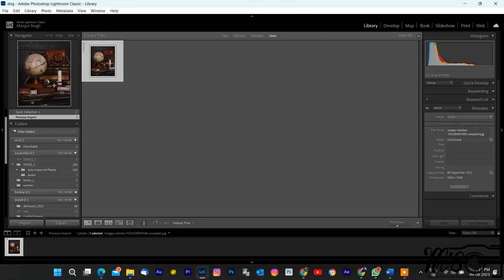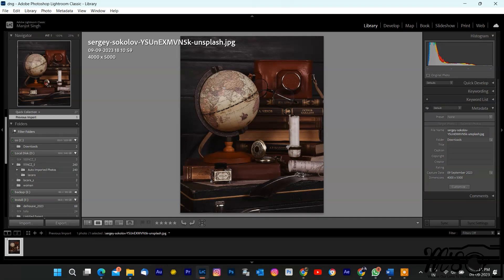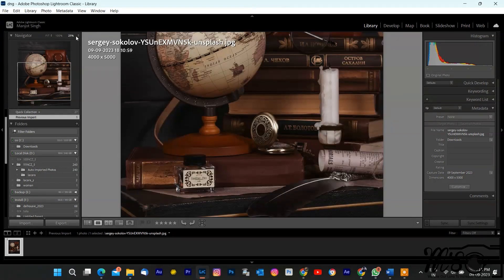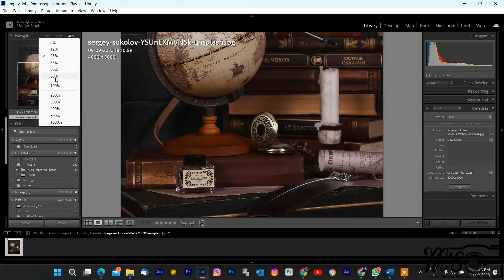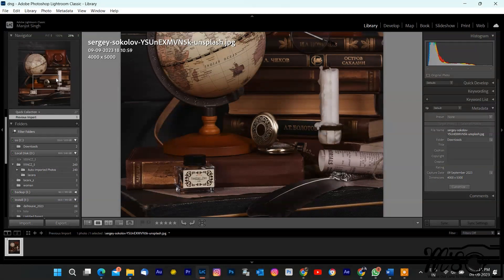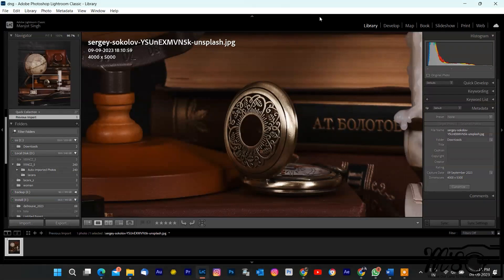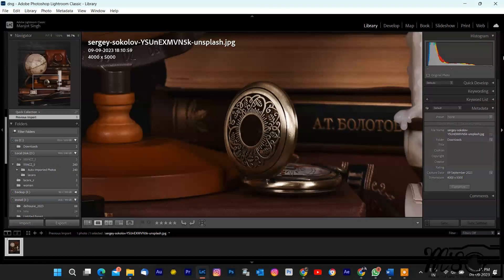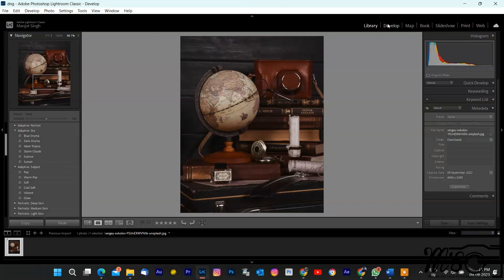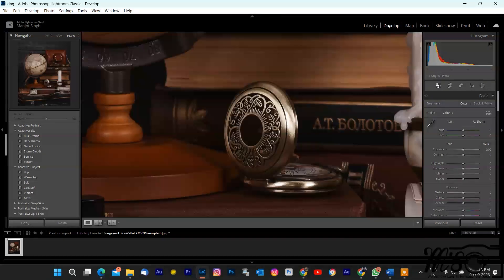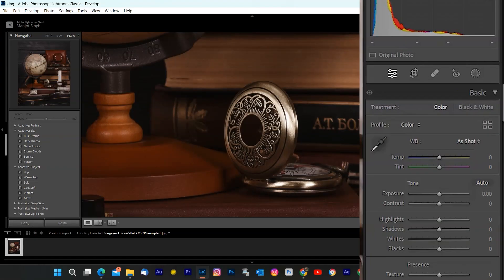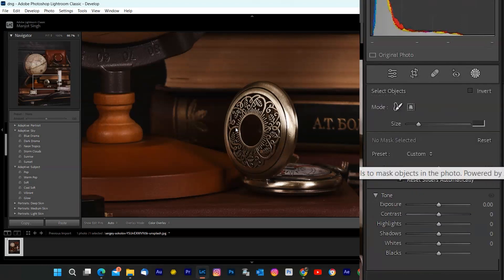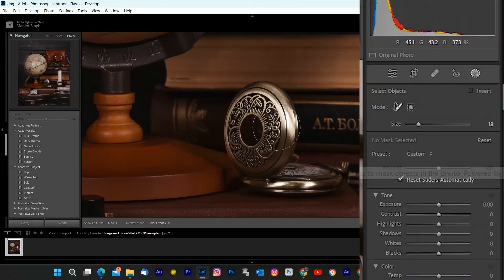Object Masking. I've imported a photo that's perfect for demonstrating object masking. This new feature is designed to make your editing workflow more efficient and precise. First, zoom in on the object you want to mask. You can do this using the zoom tool on the bottom right, or simply by scrolling with your mouse. Once you have a good view of your subject, head over to the develop module by clicking develop at the top right. Now, let's reveal the object masking panel on the right side. Click on Object Mask.